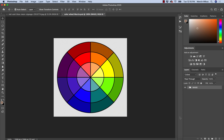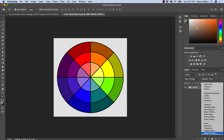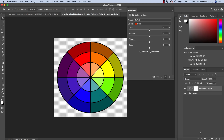To help us understand how selective color works, I prepared something special — a color wheel with all of the primary colors, all of the secondary colors, and also some different shades. Let's open the selective color adjustment layer and first focus on the mode we are working with.